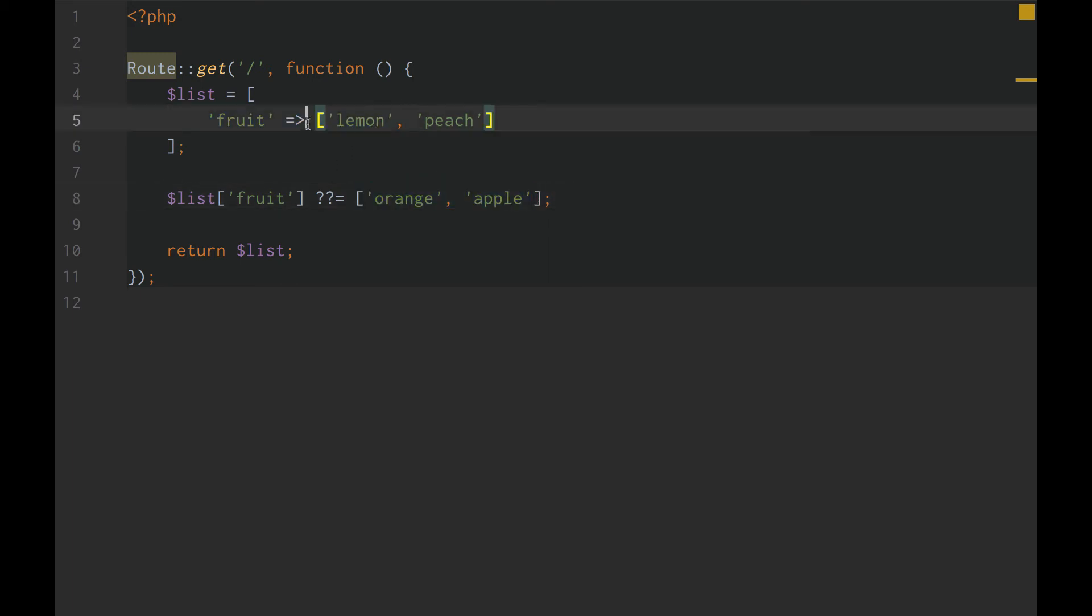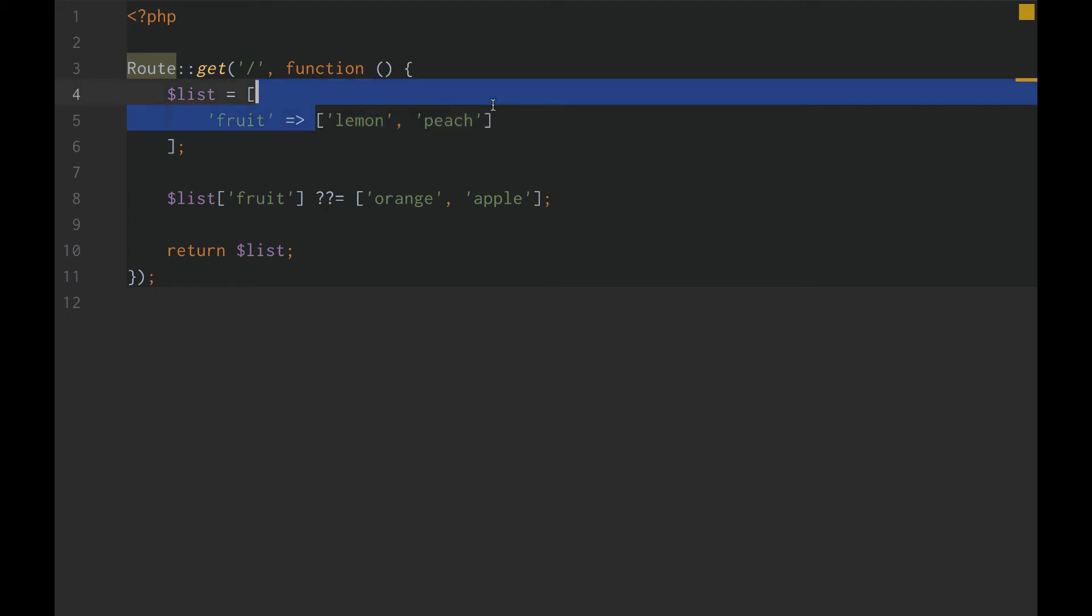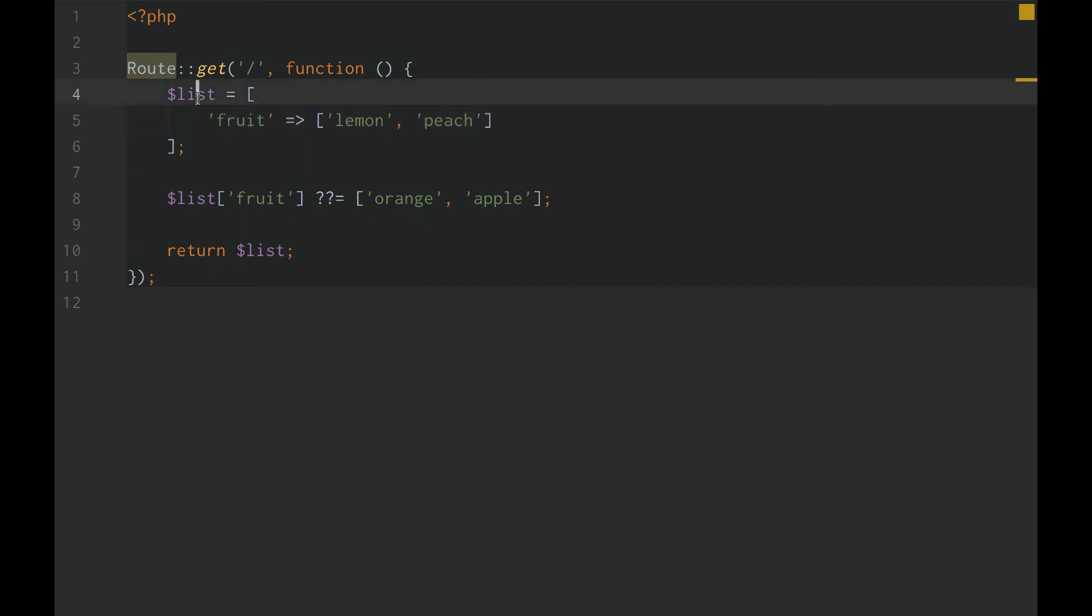Well, it does exist. So, now because we're using this null coalescing assignment operator, we're going to return lemon and peach in our fruit key of our list.